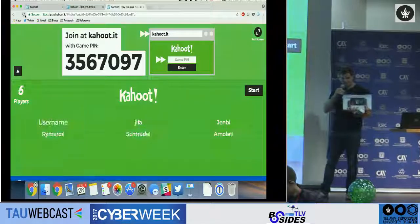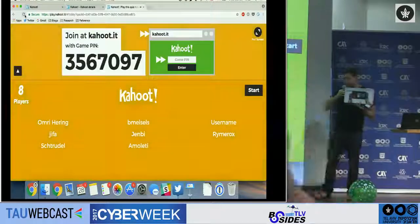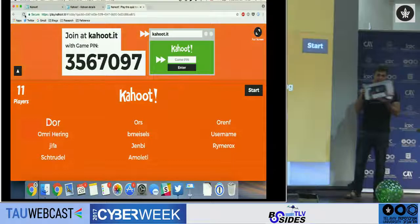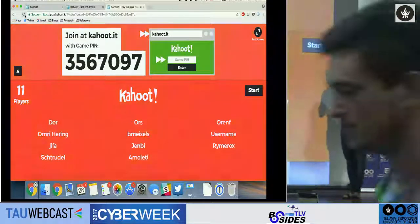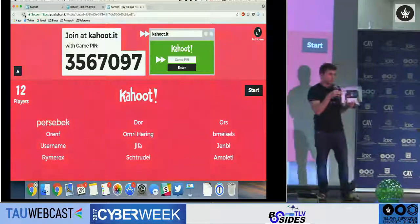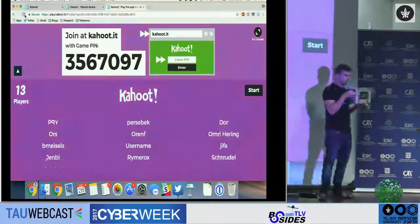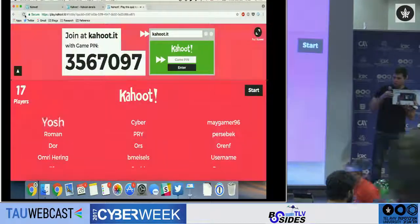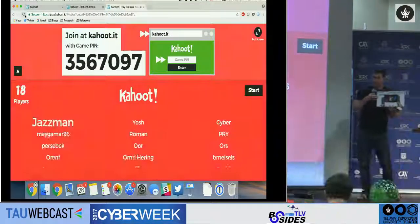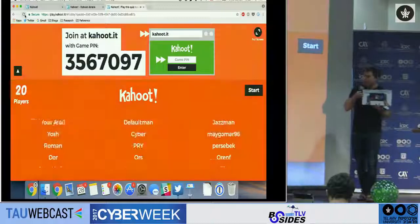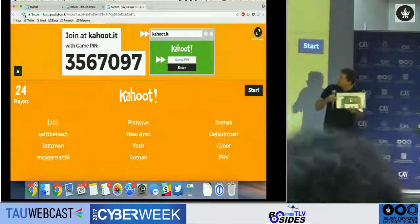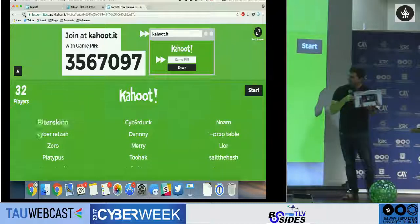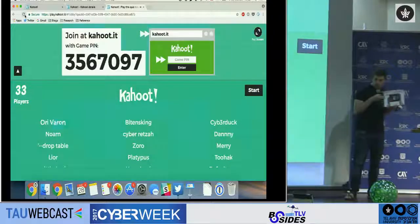Hello everyone, I'm Uri from CyberReason. I hold in my hand a brand new Nintendo Switch, and it will belong to one of you in a few minutes if you stay and solve our hacking trivia. If you know Kahoot, just connect on your device to kahoot.com, enter this pin, and the game will begin shortly.